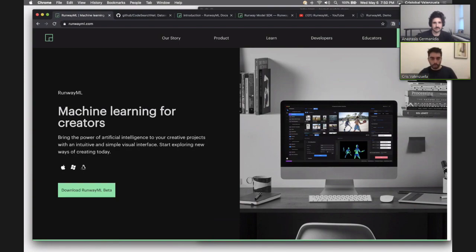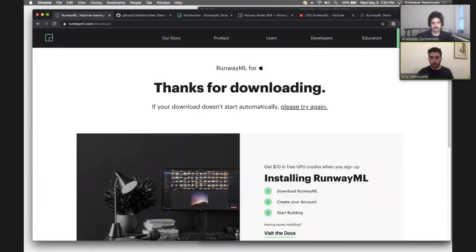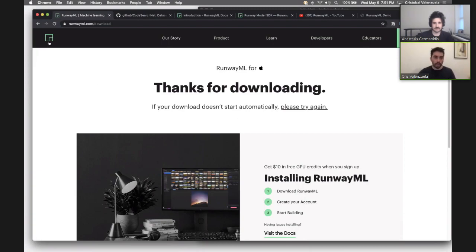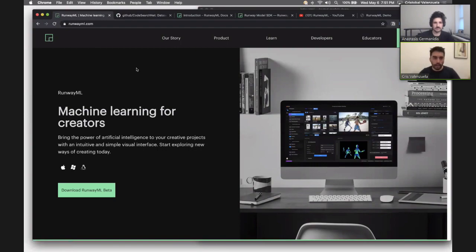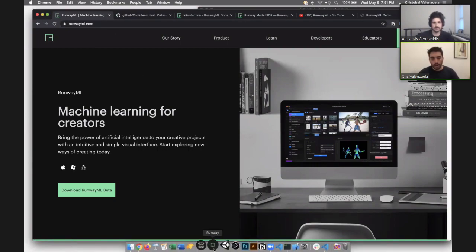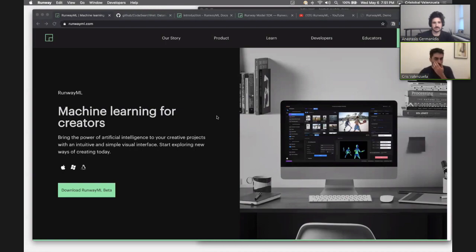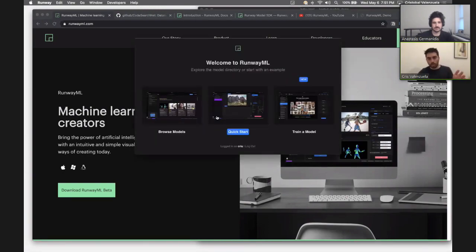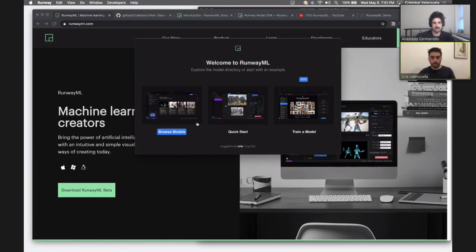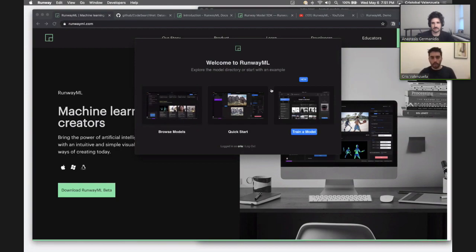To get things started, if you don't have Runway, you can go ahead and download it from RunwayML.com and click on the download beta. We're going to go over an overview of Runway using some of the models we have in the platform, and then we're actually going to train our own custom models. Runway is a desktop application that runs on all platforms — Mac, Windows, or Linux. Once you create an account and sign in, you'll see this.